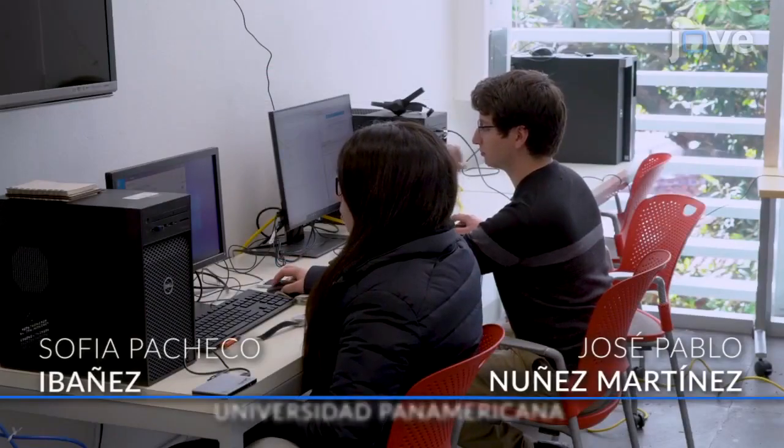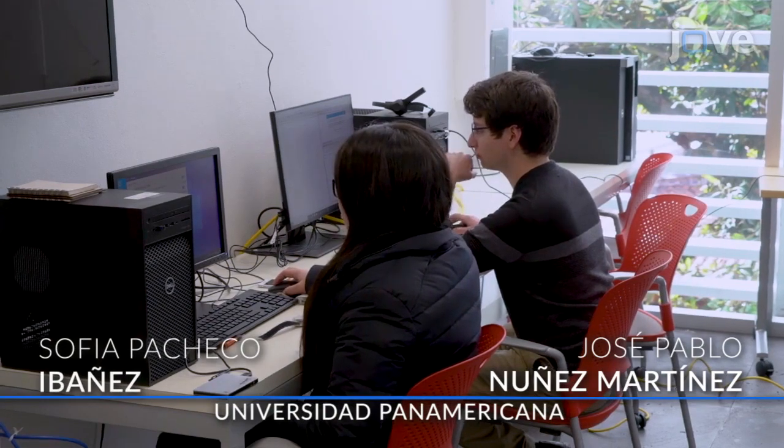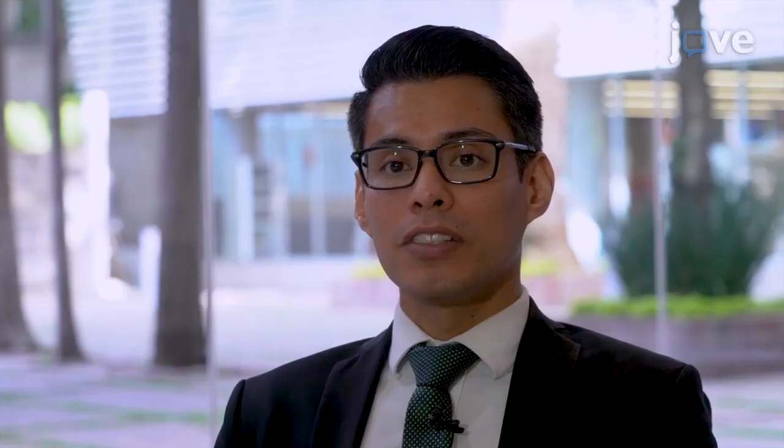Demonstrating the procedure will be Jose Pablo Núñez-Martinez, a research assistant, and Sofia Pacheco-Ibañez, an undergraduate engineering student from our laboratory.